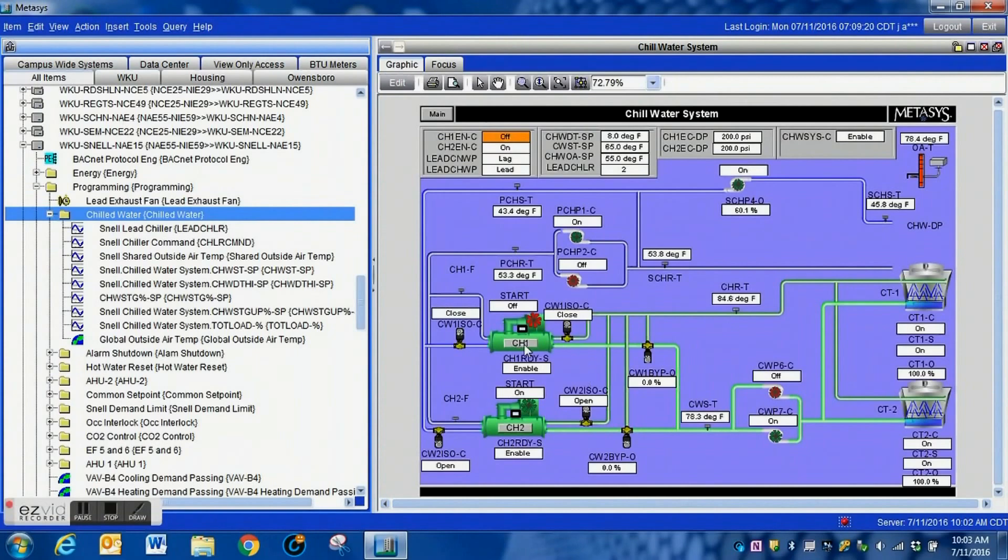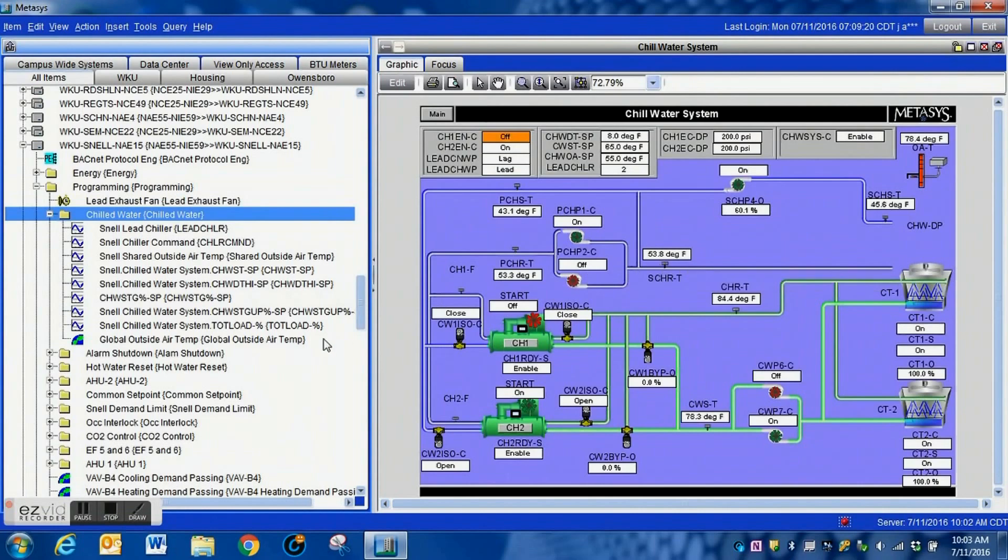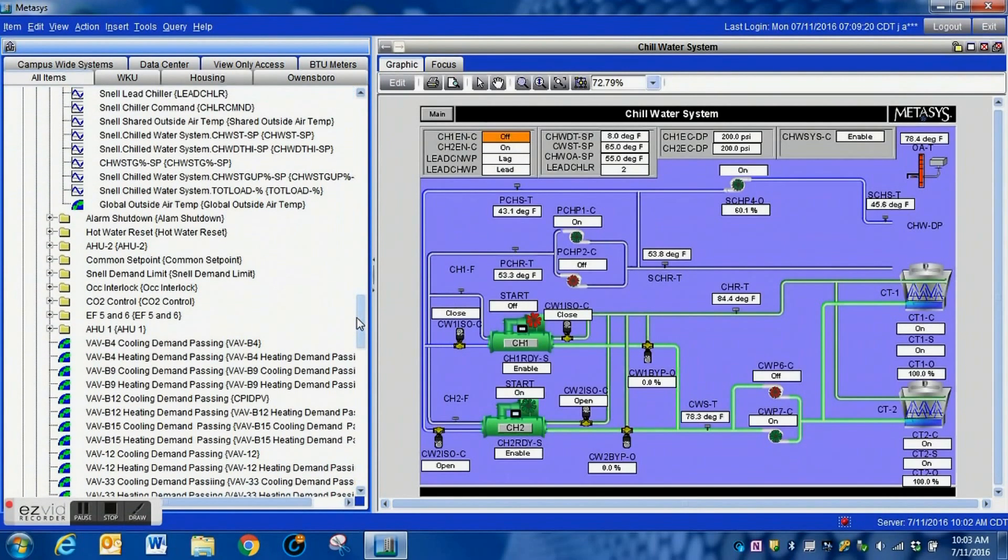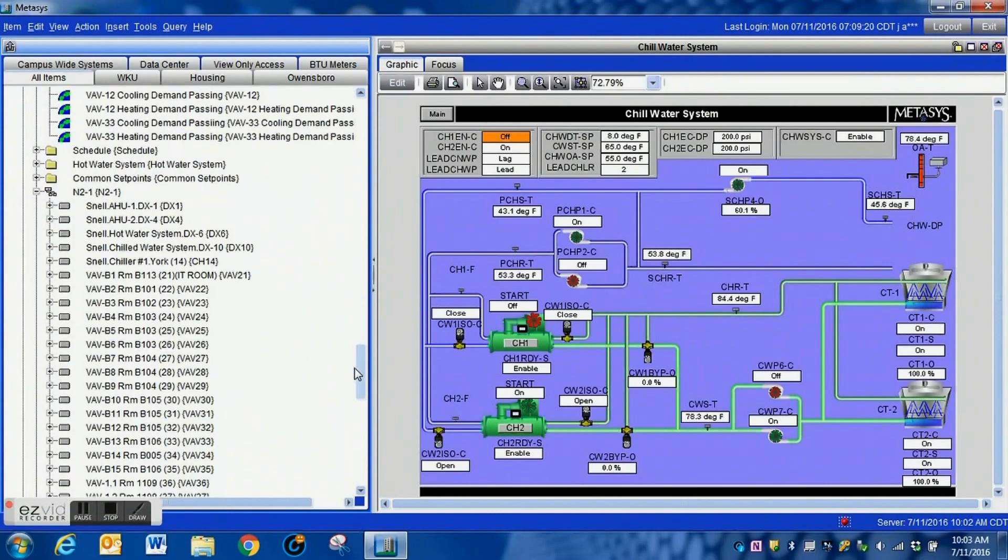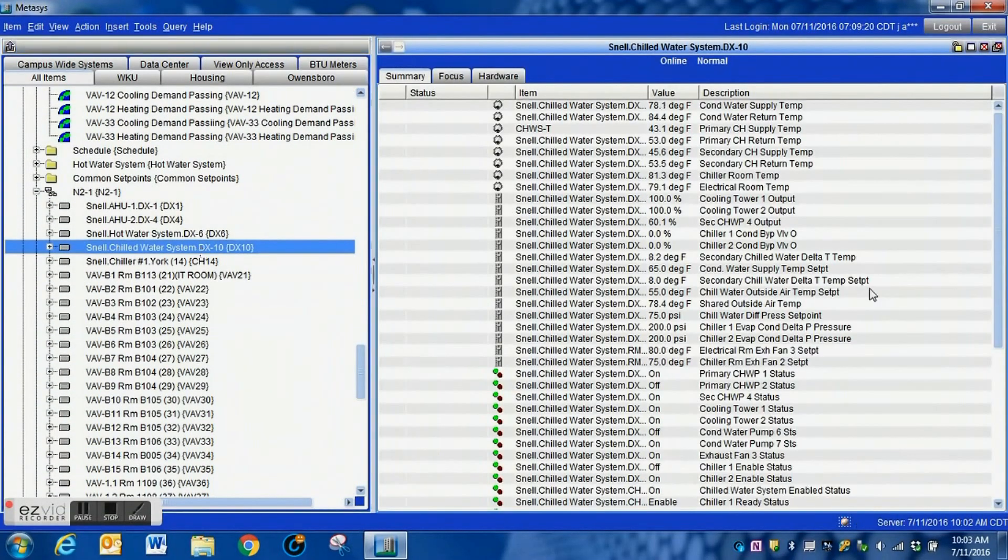Here is the chill water system that we're going to be working with. You can see that we have two condenser pumps, two primary pumps, and then a secondary pump. We are going to use the schedules within Metisys to set up the equalize runtime for the primary pumps as well as the condenser pumps.